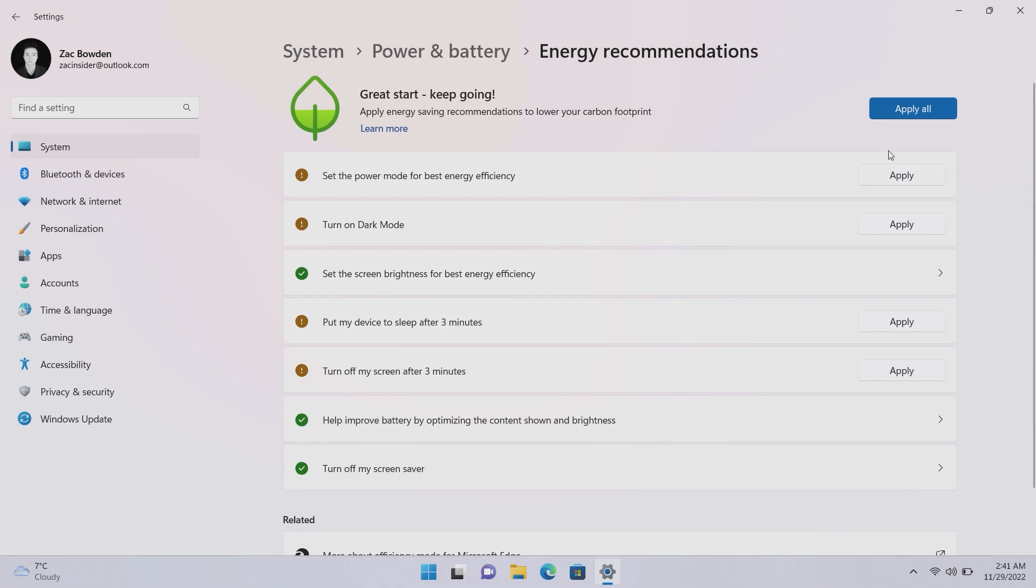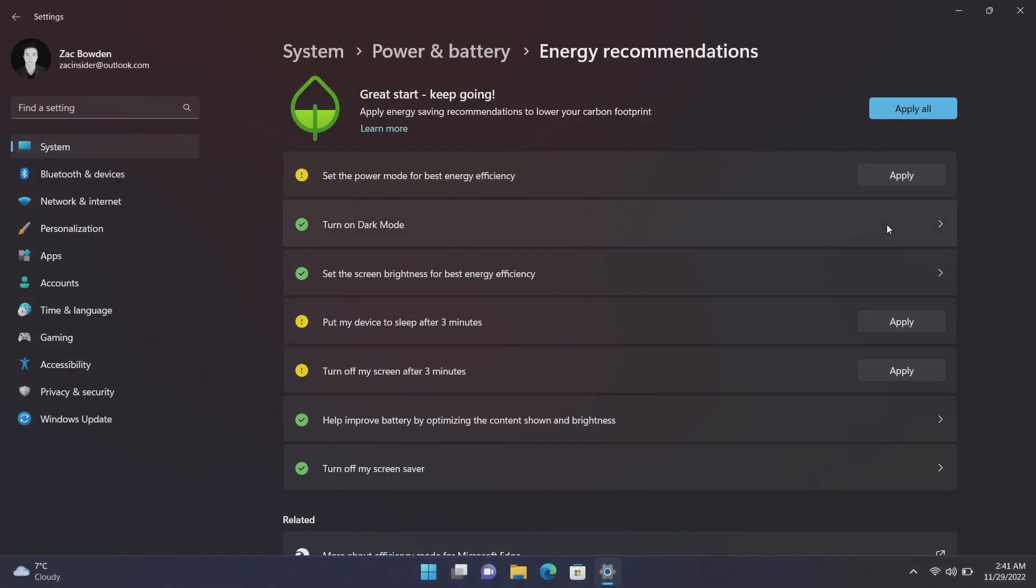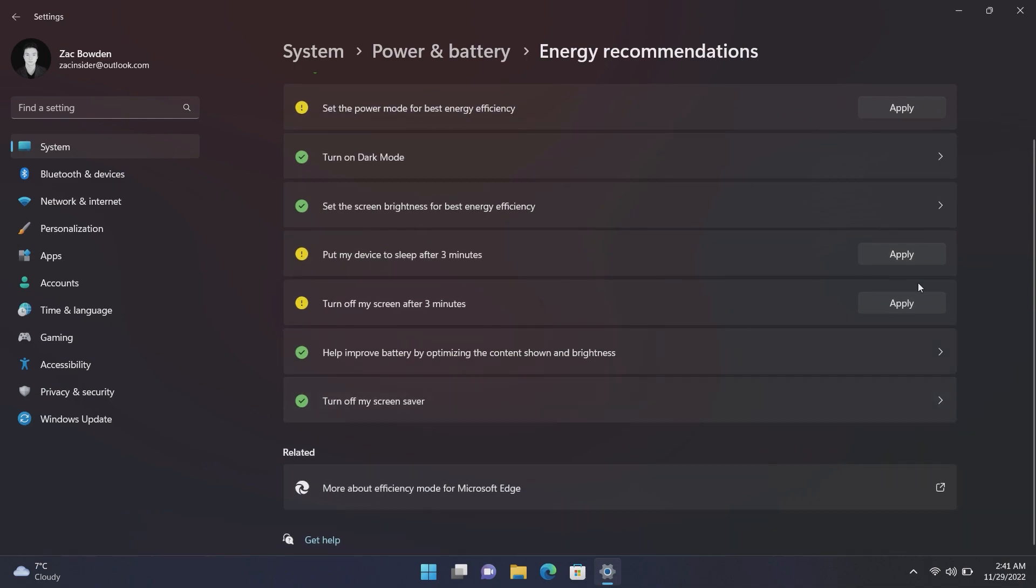So for example here, you can just one-click apply these settings and those will go into effect. For example, set the power mode to best energy efficiency. No thank you, actually this needs all the power it can get. Turn on dark mode, you know what, why not, there we go. Put my device to sleep after three minutes, a bit excessive, I might be stepping away for three minutes, that's fine. Turn off my screen after three minutes, you know that's probably okay, we can apply that.